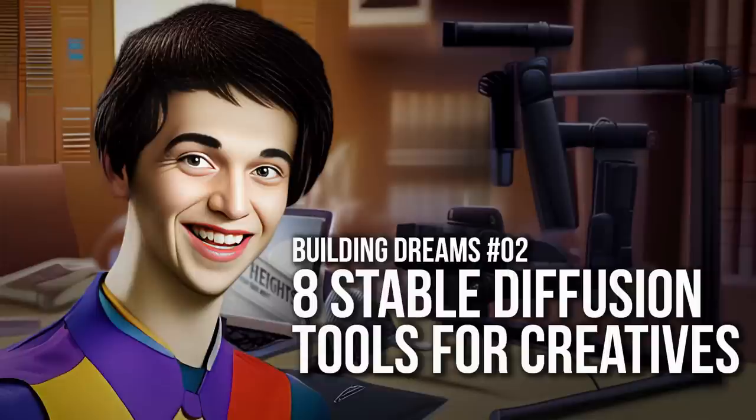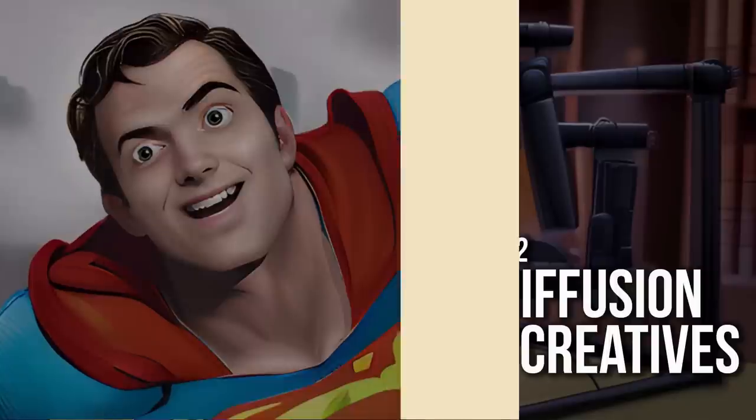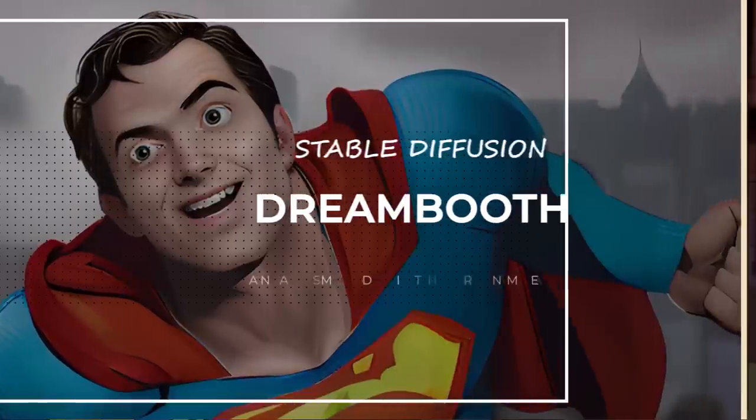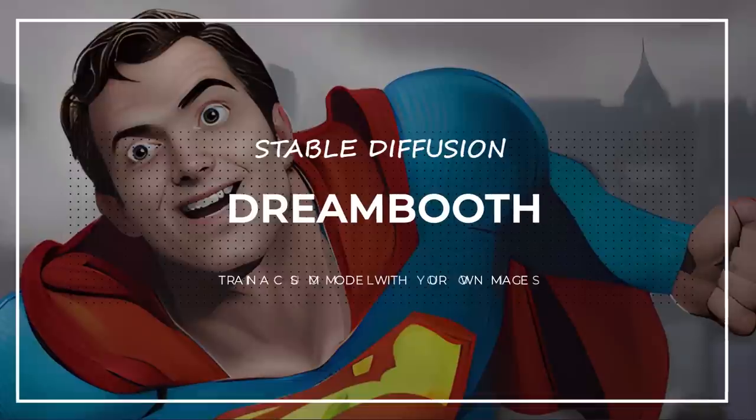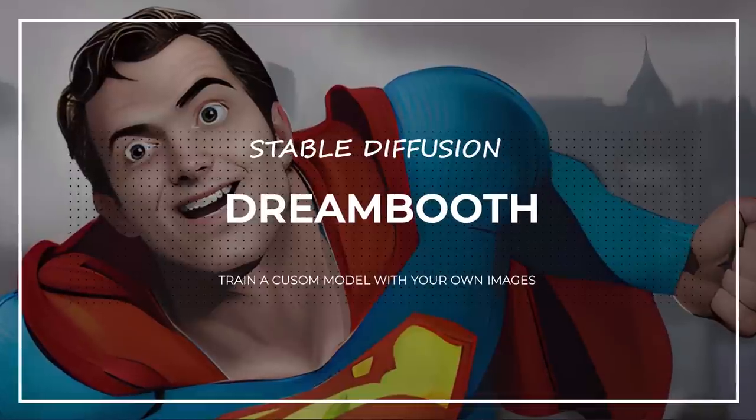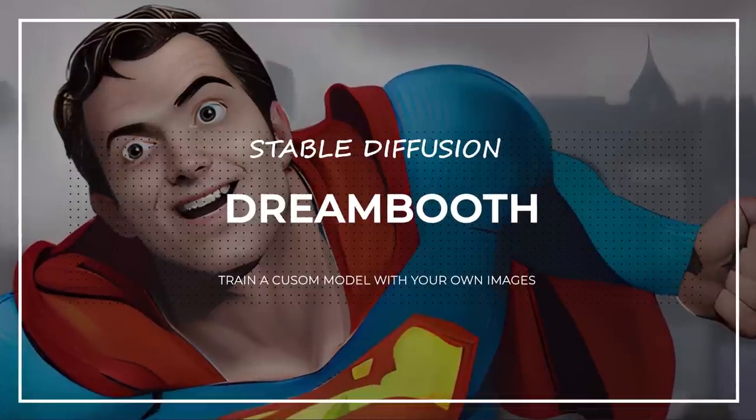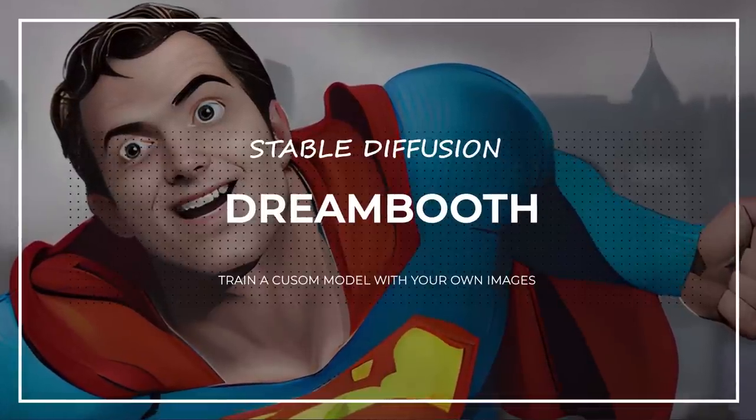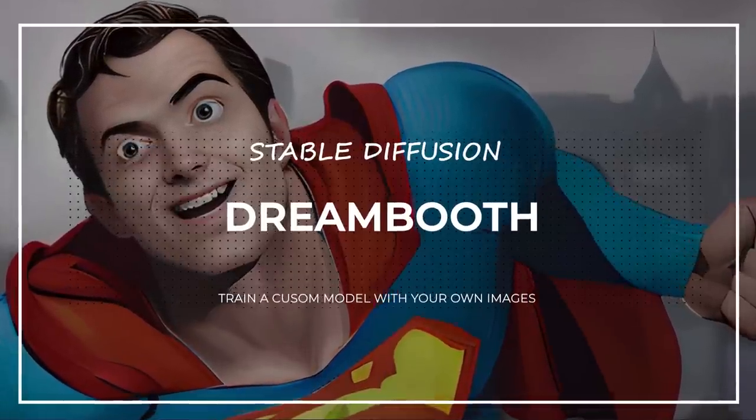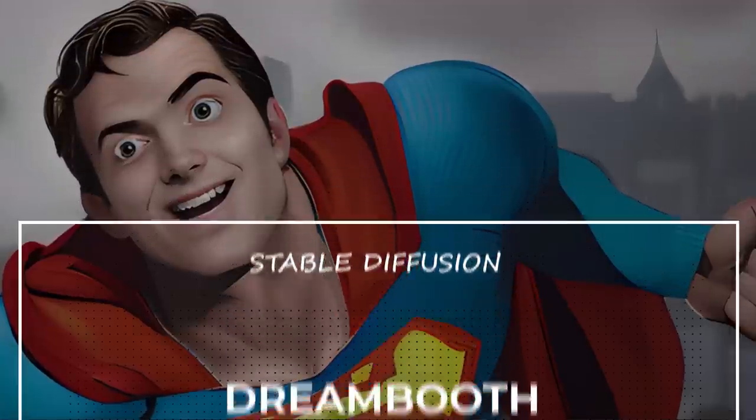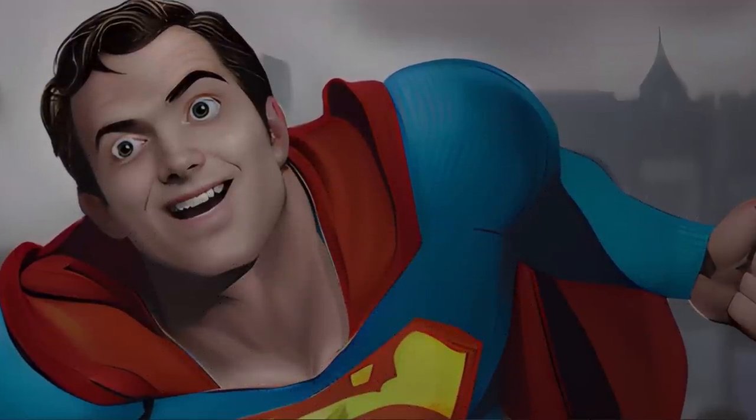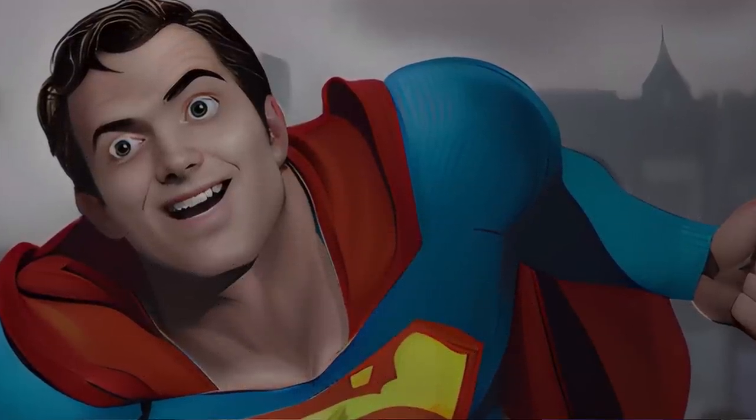Today I'm going to show you eight awesome plugins for Stable Diffusion that you can use to bring your own creative dreams to life, just like I'm doing with Everly Heights. Let's get into it.